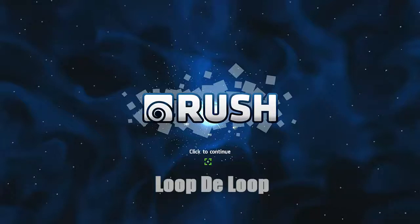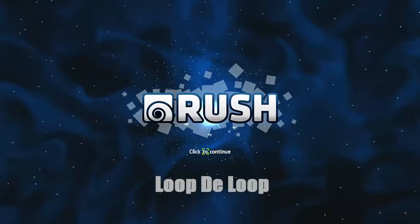Alright guys, time for another Rush achievement video and now we're going for Loop the Loop, which is to create an endless loop in a medium level. Let's get started.